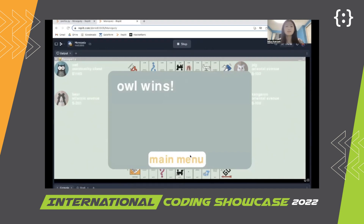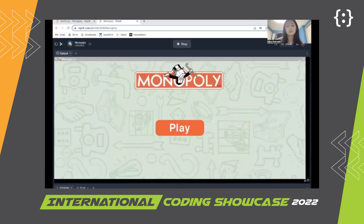As you can see, everyone else went bankrupt, so all wins. And it just takes you back to the main menu.